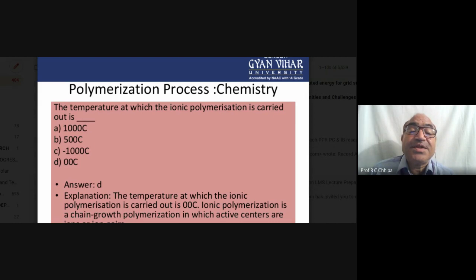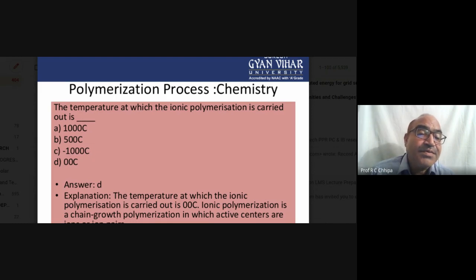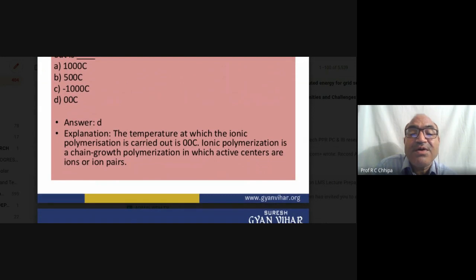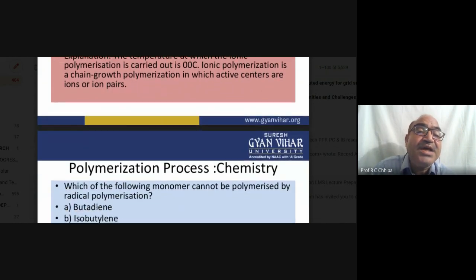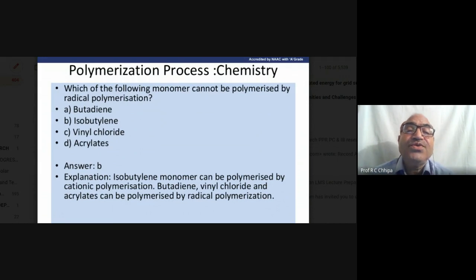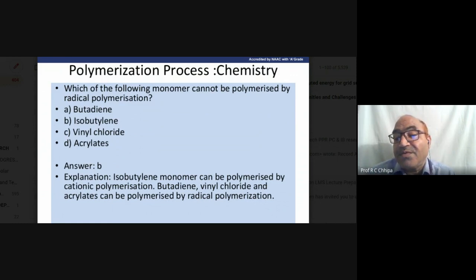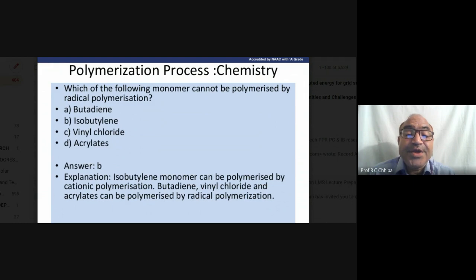Ionic polymerization is carried out at low temperatures such as zero degrees centigrade. In chain growth polymerization, the active centers are ions or ion pairs. A bond can break in two ways during reaction: in ionized form or as a radical — forming free radicals.